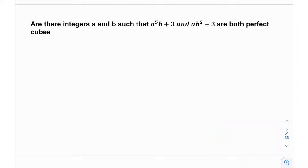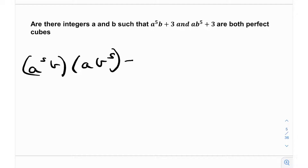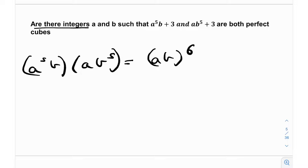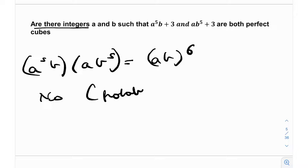When I see this I notice a couple of things. First, a⁵b · ab⁵ = (ab)⁶, which is itself a perfect cube — that's probably something nice. There's also a certain symmetry involved. Now, since the question asks 'are there integers,' the answer is probably no, because if yes, they would typically say 'find all integers a, b.' So by intuition, the answer is probably no.